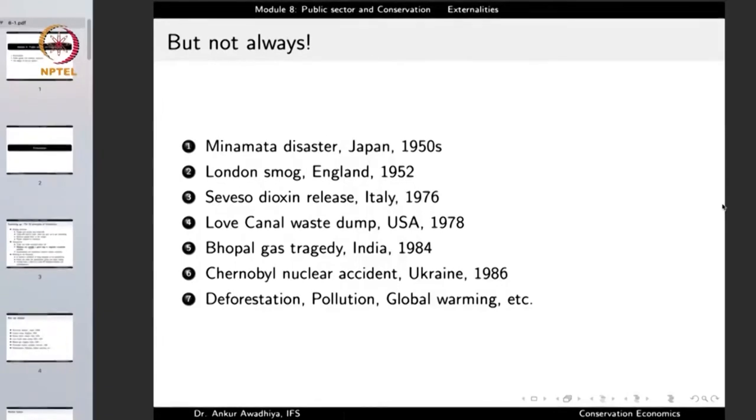The company could have treated the waste before dumping it, and in that way the disaster could have been prevented. But because the company was acting only in self-interest and not looking at the interest of the society, it ended up paying a huge amount of money out of the company's coffers as well. This could have been prevented had this externality been internalized in some manner. Another example is the London smog of 1952, in which so much amount of pollutants was released that it created a big social menace.